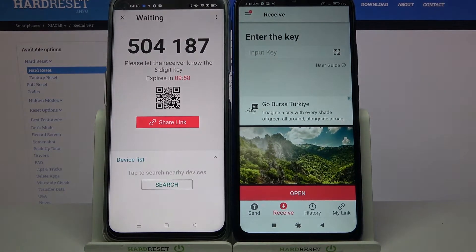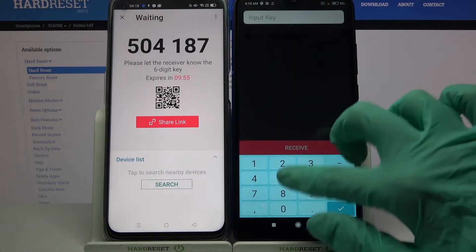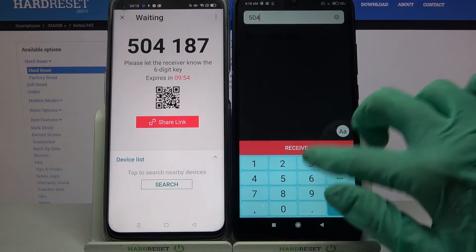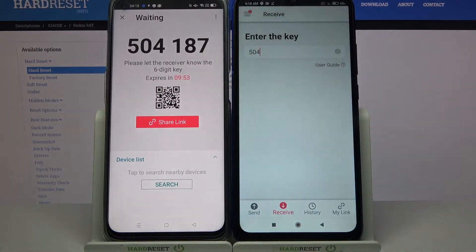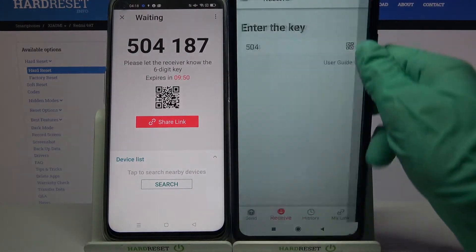From here we have two ways to connect. We can input the password and choose Receive, or tap on the scanning icon, choose Allow, and scan the QR code.